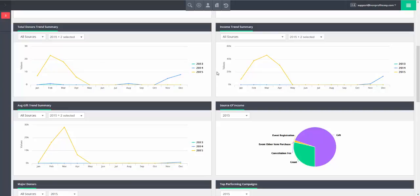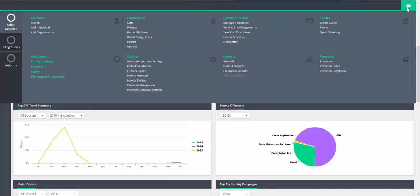This tutorial will cover how to record event expenses within the system. Start by navigating to the main menu, and within the active module section under events, click on events.